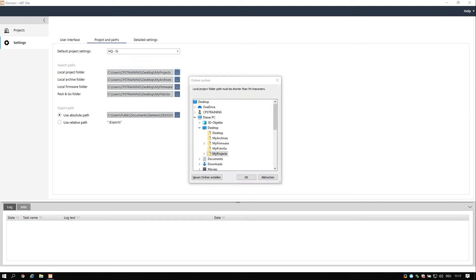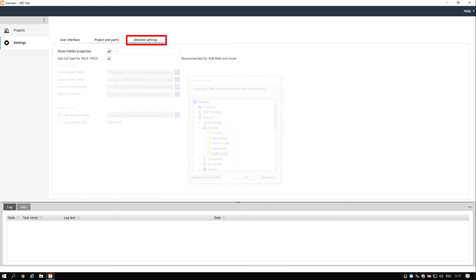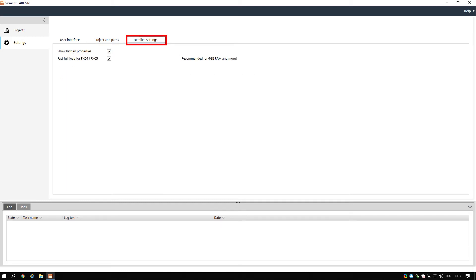As mentioned before, in the project and path you may choose the already defined directories or create them now. The detailed settings are useful for the fast full load of the PXC4 and PXC5.